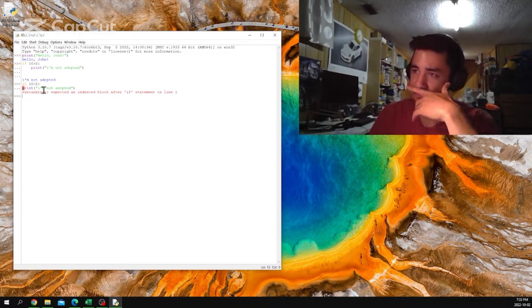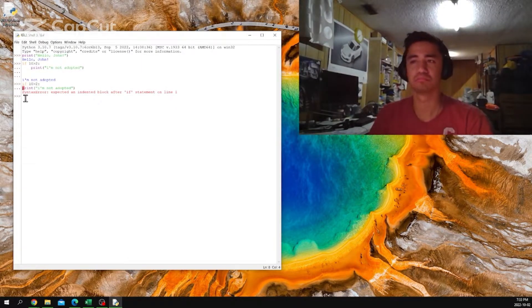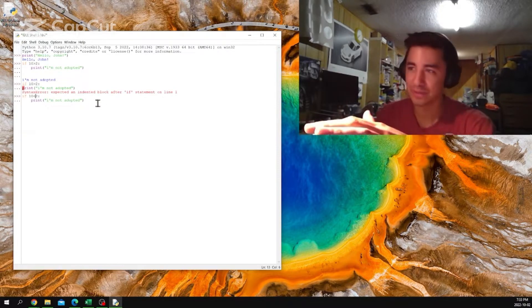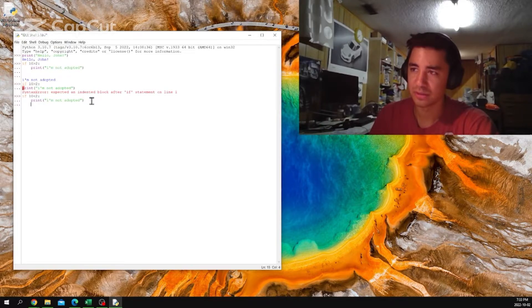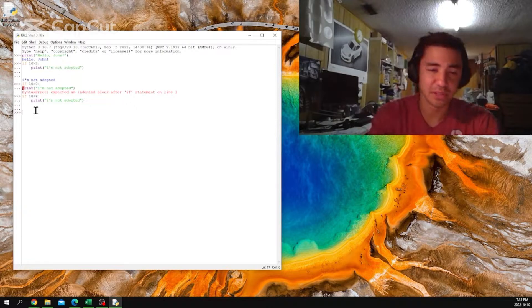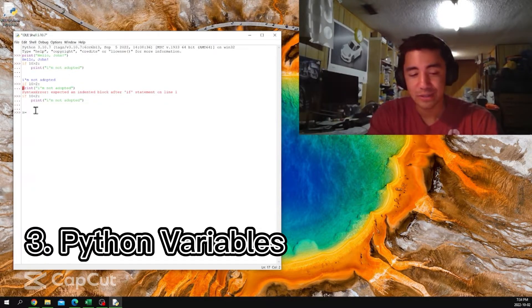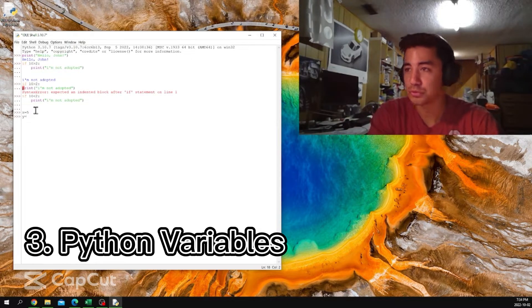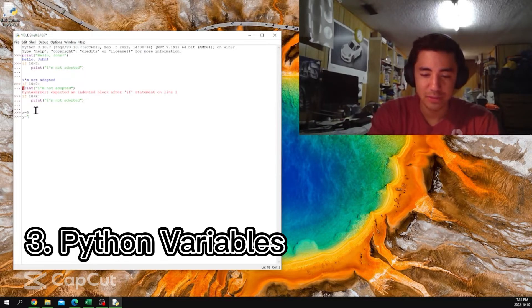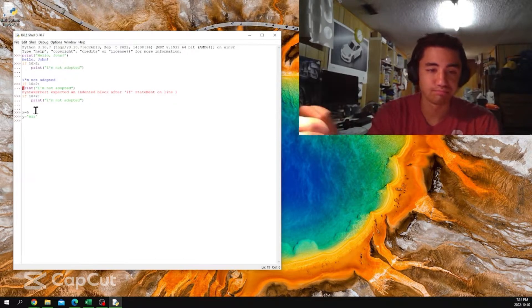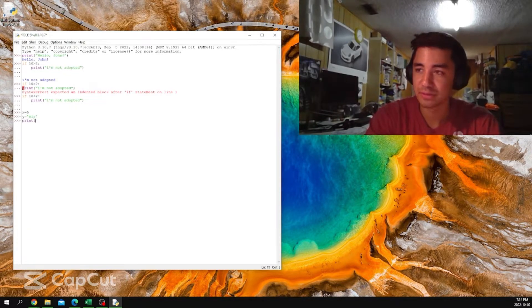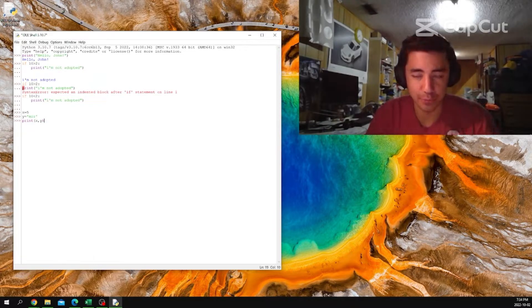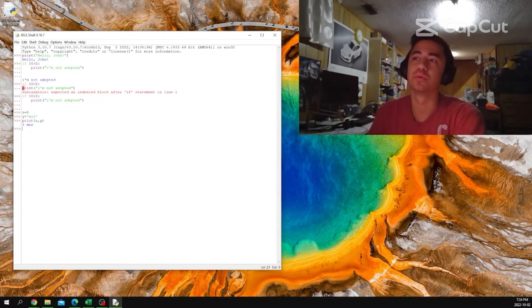And also, one of the basic things are the variables. Let's say x equals 5, and y equals 'Mer.' Then you're like, print x comma y. What do you think this is gonna print? Five seconds: one, two, three, four, five. Oh, it prints both.